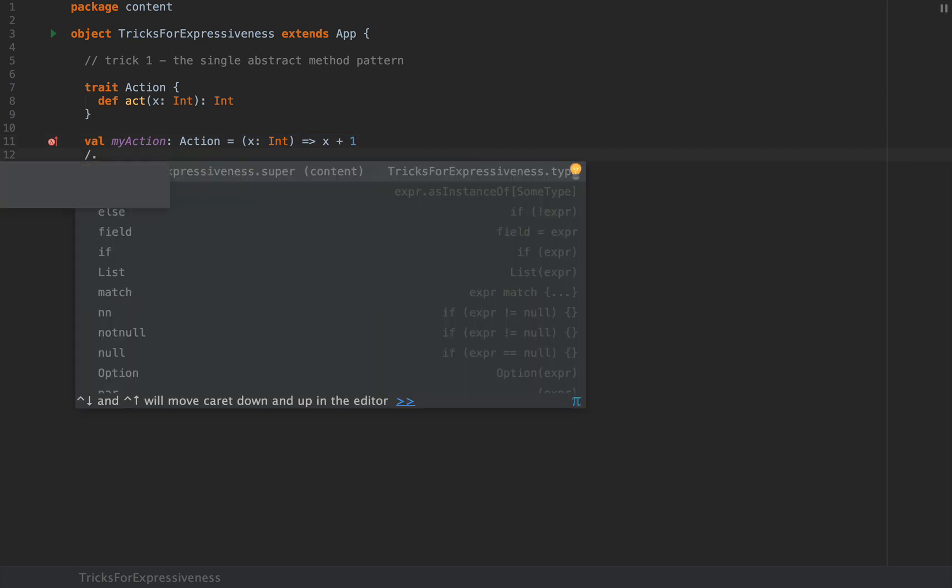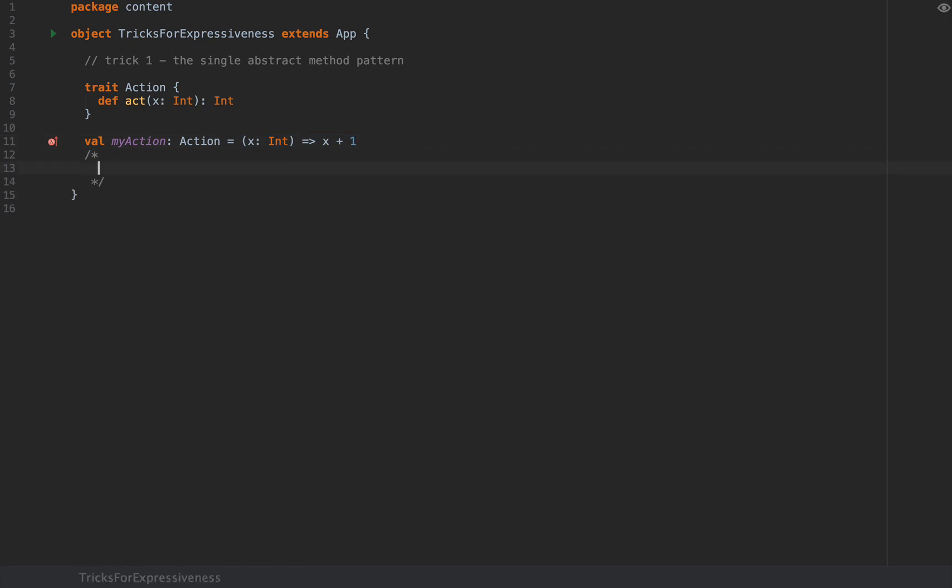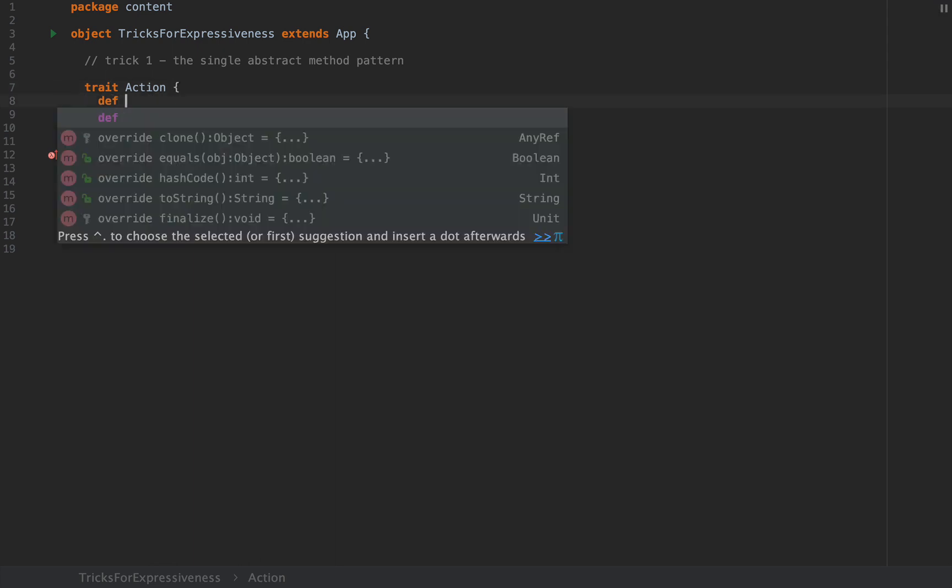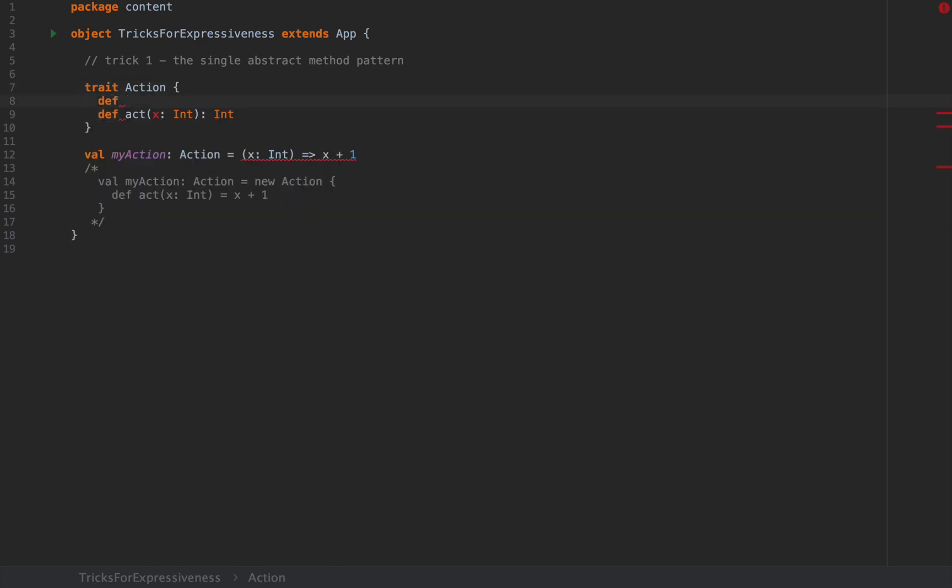Behind the scenes the compiler does something like this: val myAction of type Action is a new Action where the on the spot implementation of def act of x int is x plus 1. Now this technique also works if the trait Action or the abstract class that you want to instantiate also has some implemented methods. For example if you have an implemented method which takes no arguments and returns 43 or something like that, notice that this code still compiles.